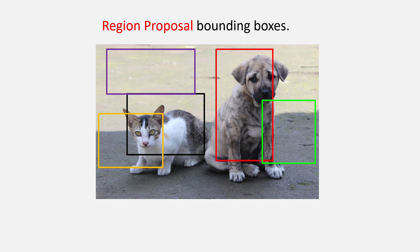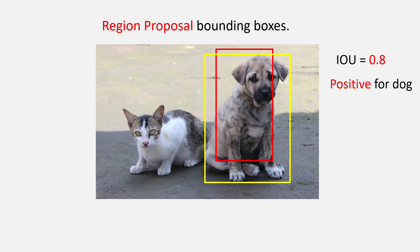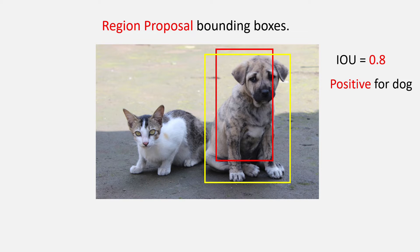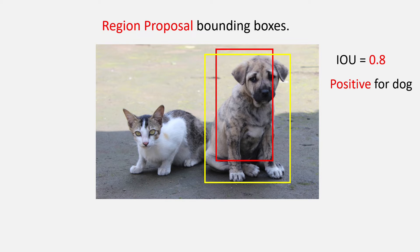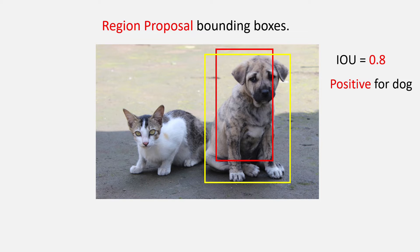So, now what we will do is to take the red box region proposal as an example. If you see, it has some overlap with the dog bounding box in yellow which is the ground truth. Since we have a large overlap, we say it has an IOU of 0.8. Now that 0.8 is greater than 0.5, it will be classified as positive for the class dog or it will fire the first neuron.